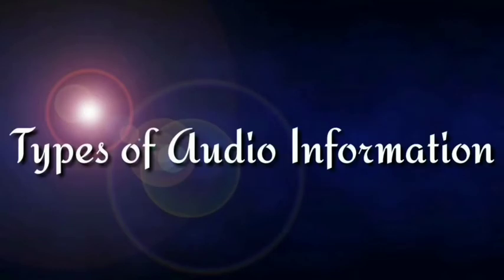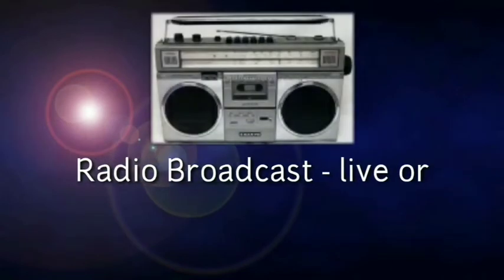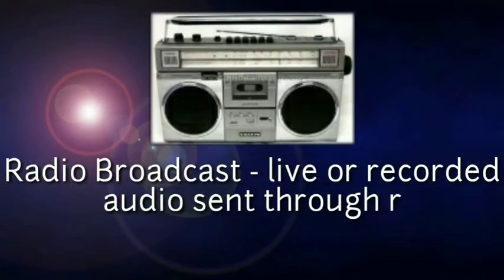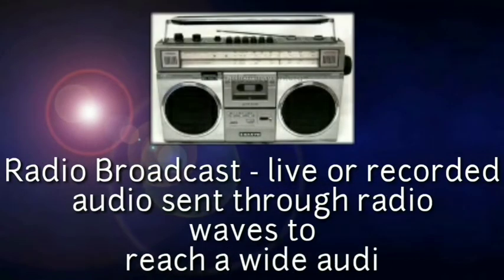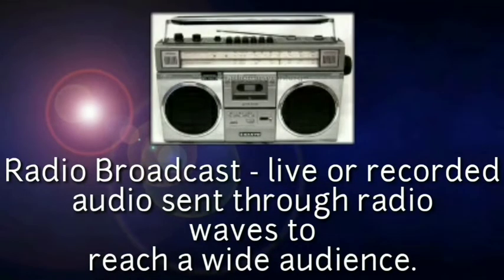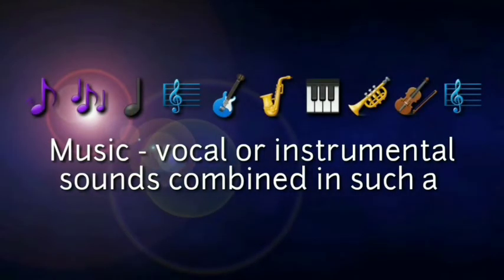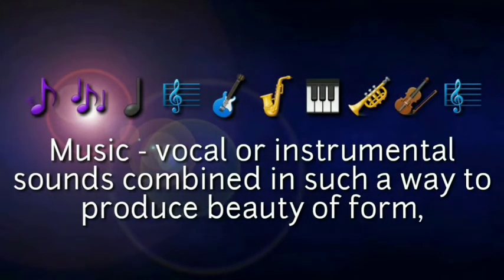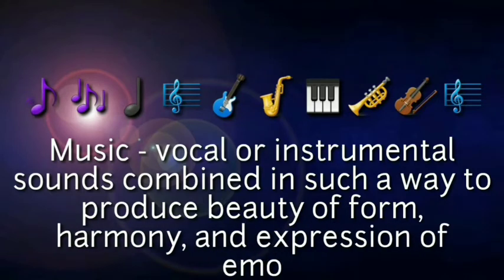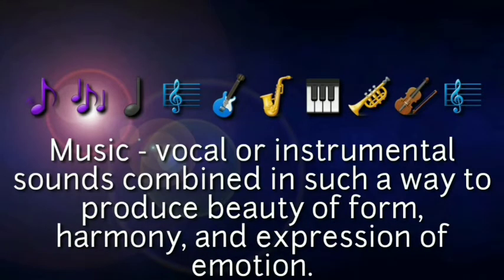Types of audio information: Radio broadcasts - live or recorded audio sent through radio waves to reach wide audiences. Music - vocal or instrumental sounds combined in such a way as to produce beauty of form, harmony, and expression of emotion.